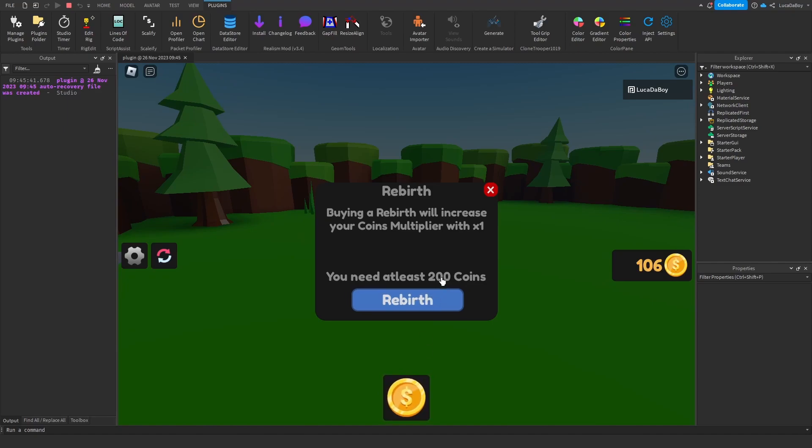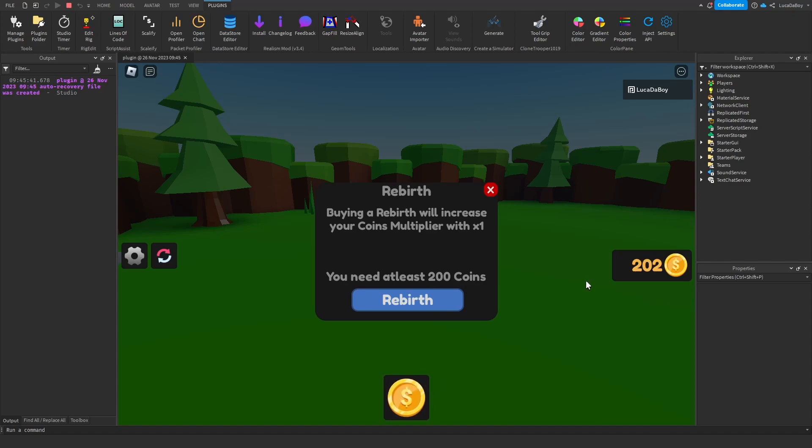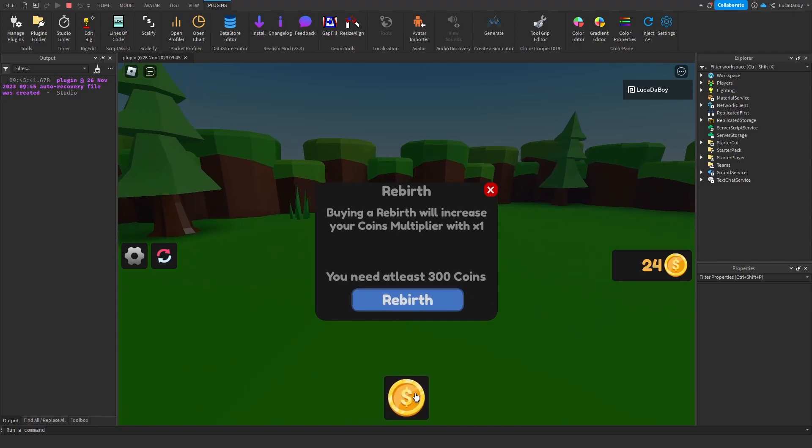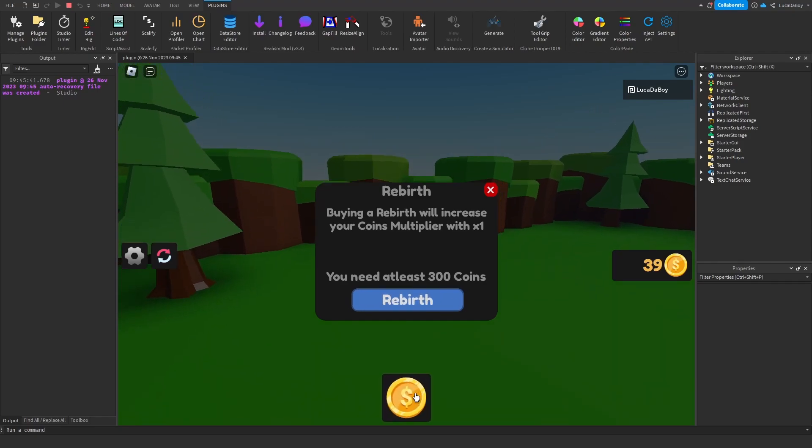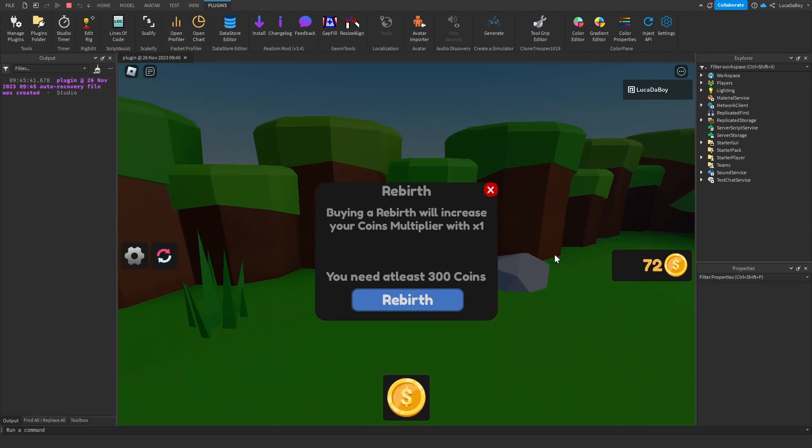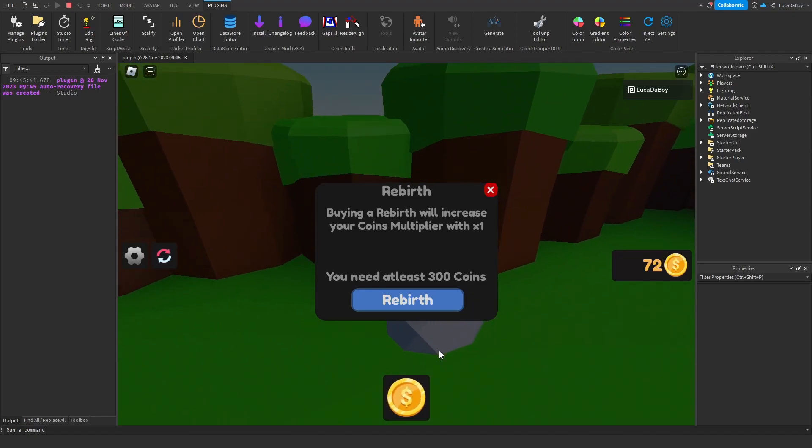The default price is 100 and it increases per rebirth. And now we're getting two per click. Three. It multiplies how much you get.